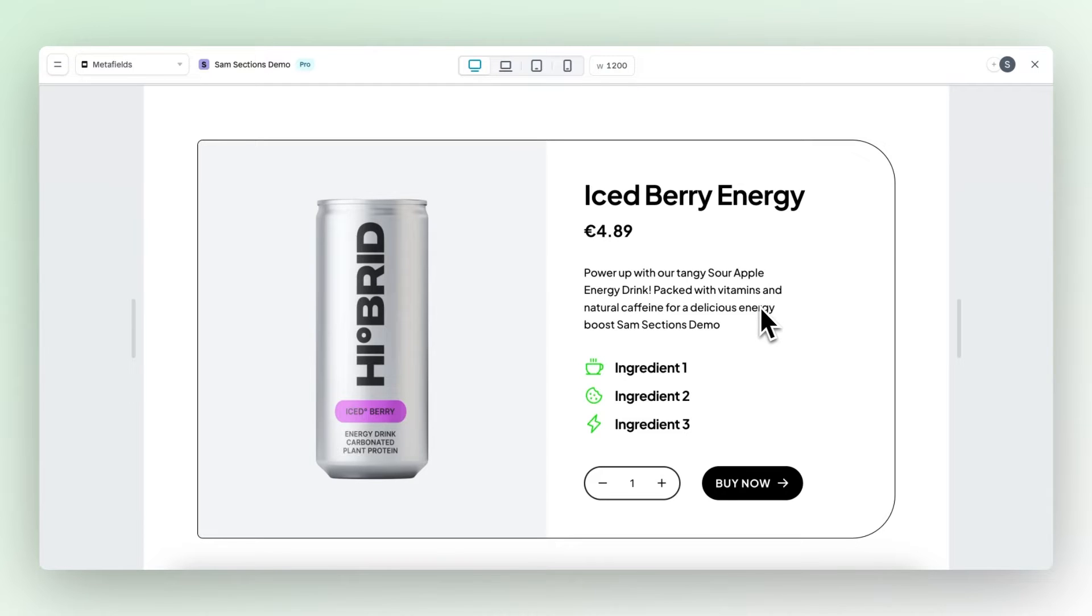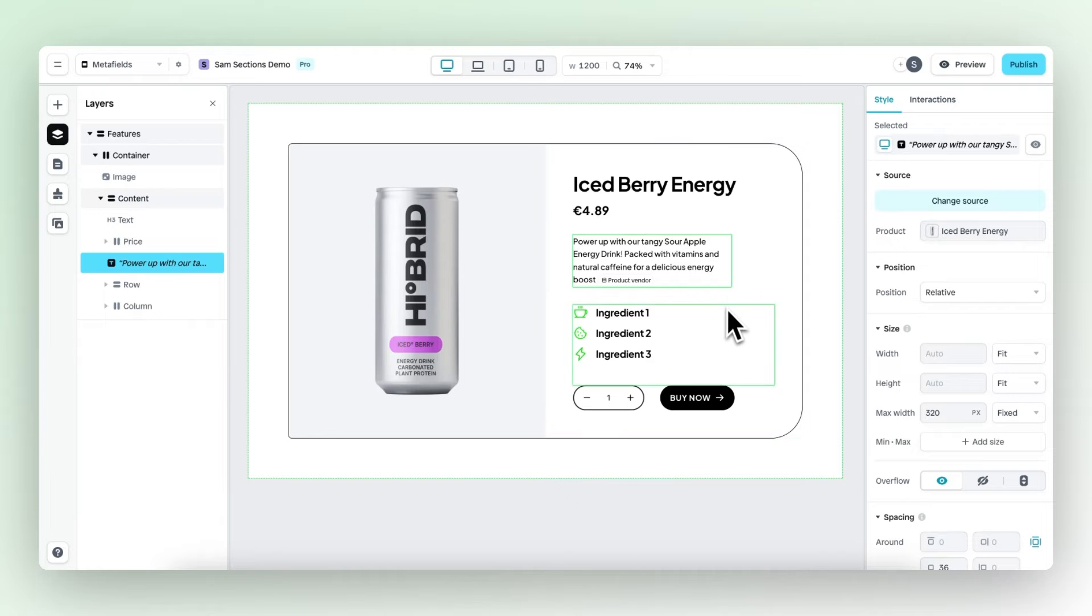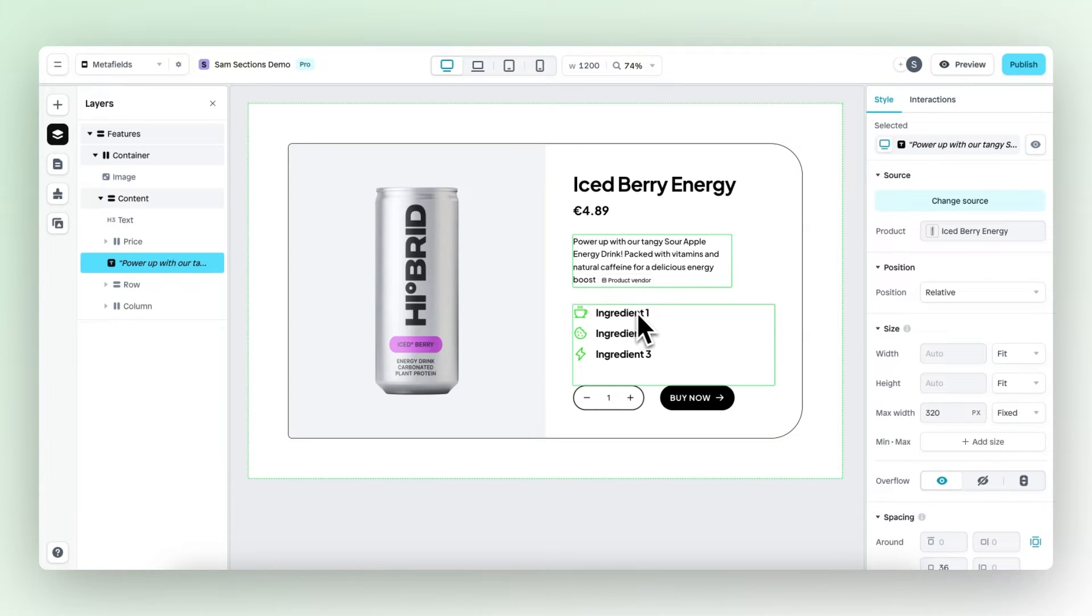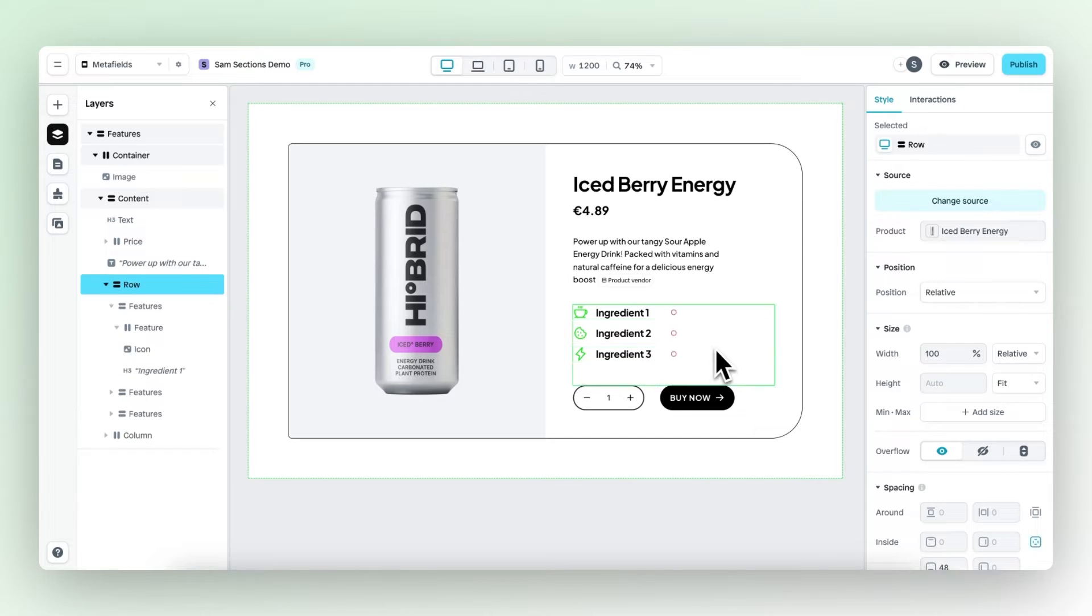Meta fields are great to make your pages and sections as dynamic as possible. And to give you an example, we have a couple of ingredients right here: ingredient one, two, and three.